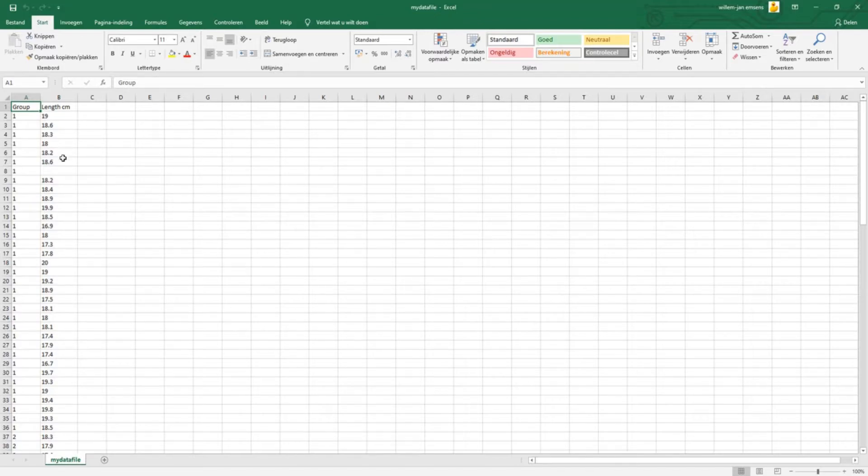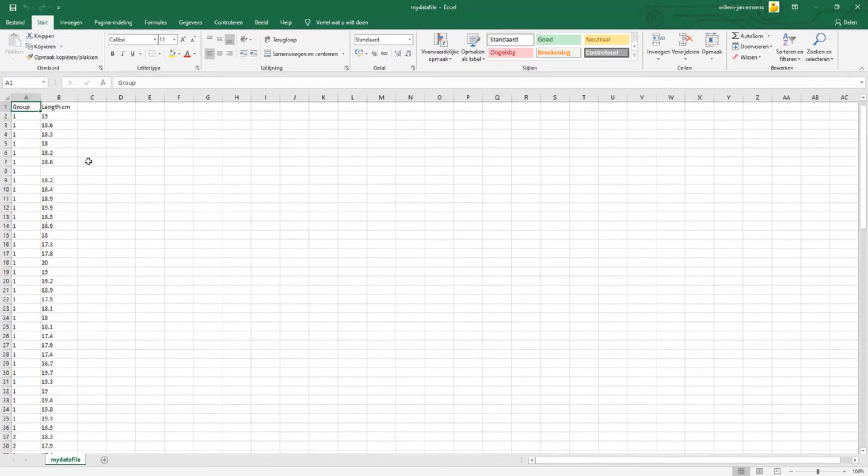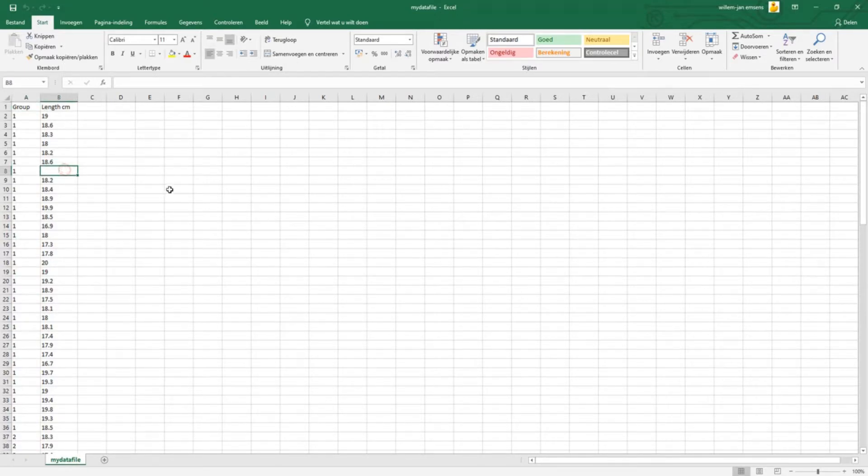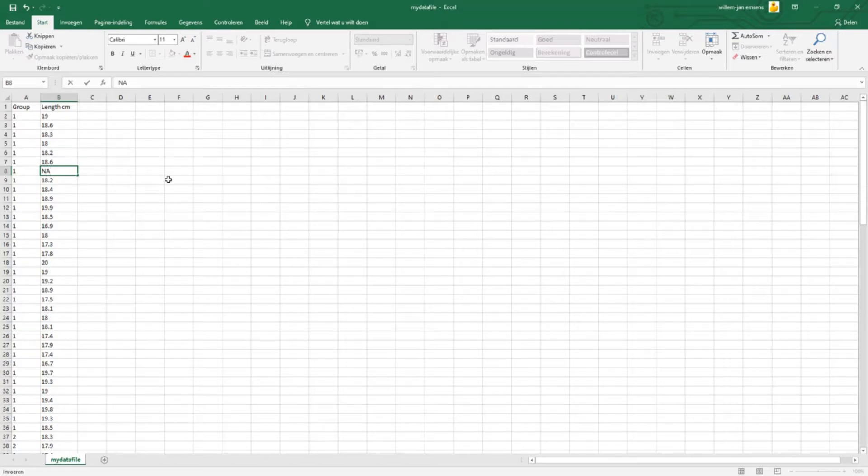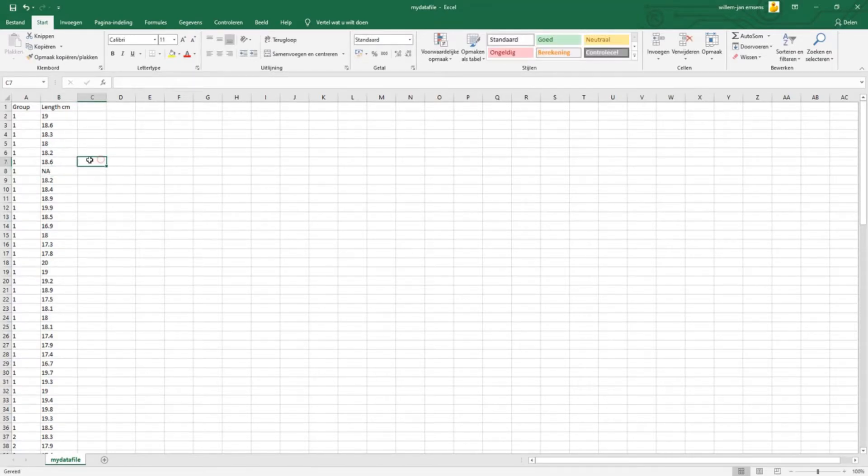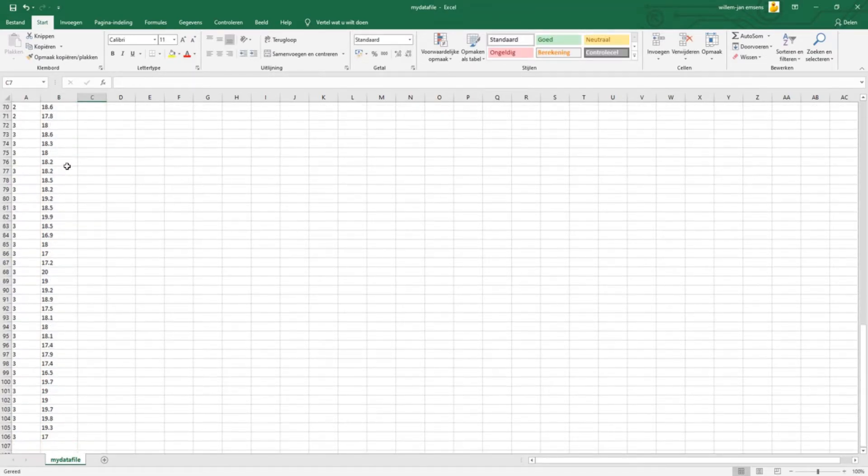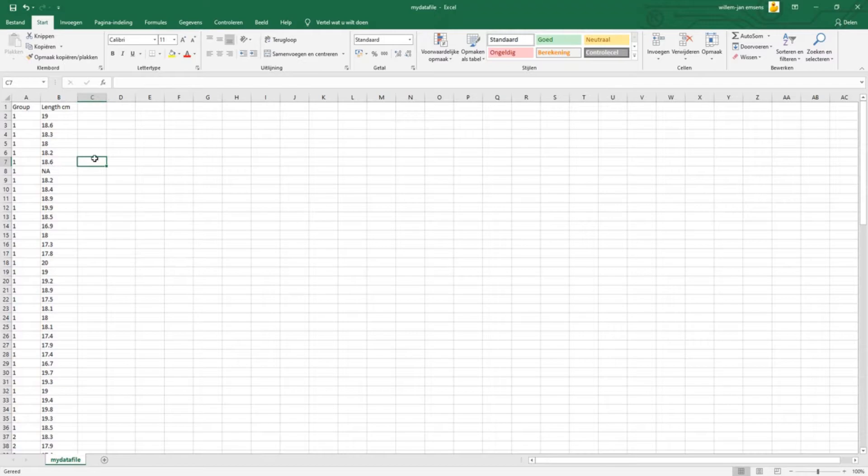Now before you convert your Excel file into a text file, you have to check on a couple of things. For instance, there should not be empty cells or empty values. In this case, here's one. You have to replace that with NA, meaning not available or not applicable.